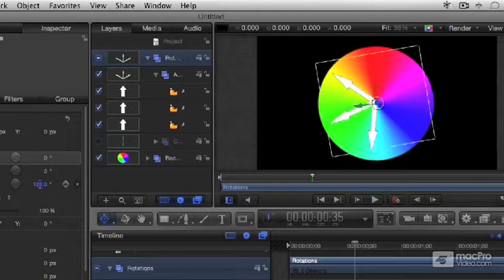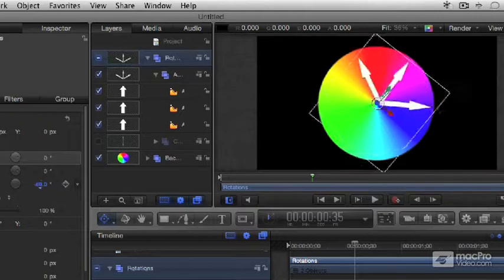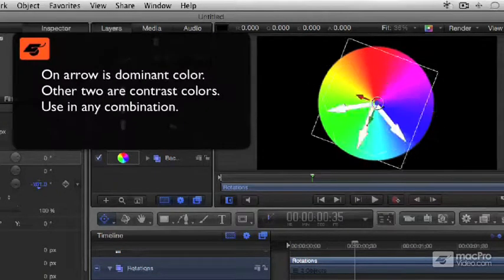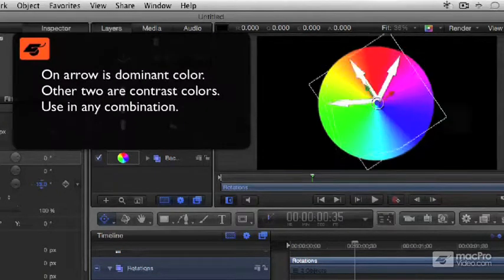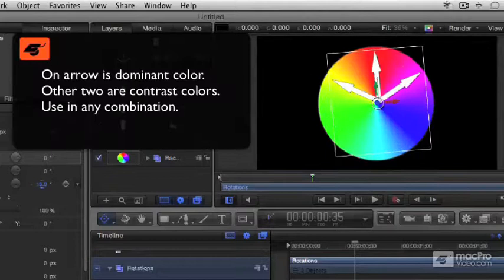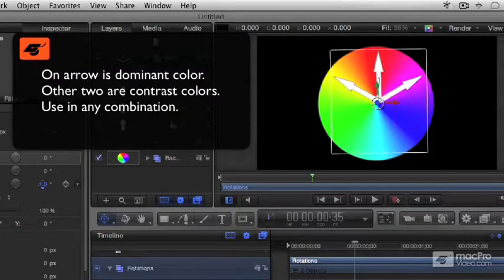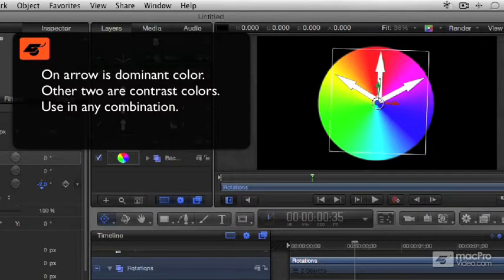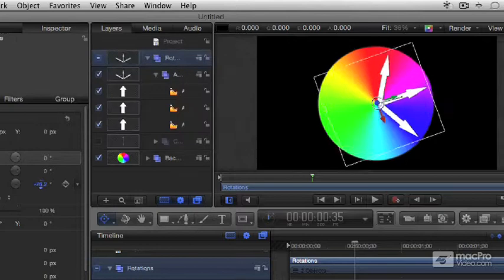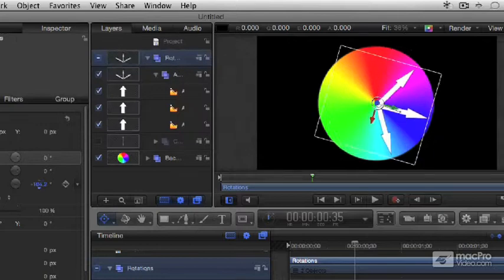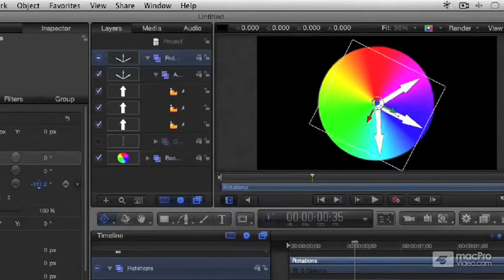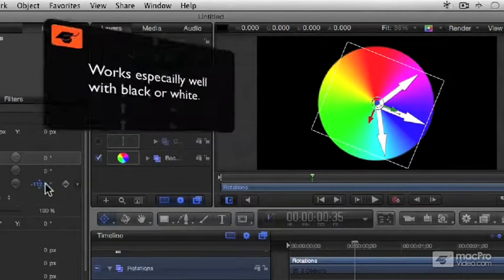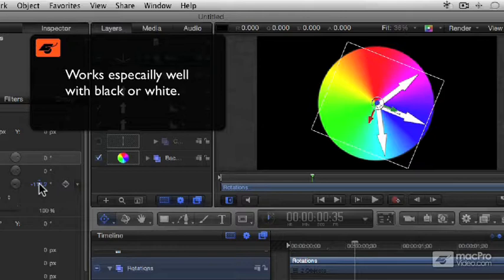Of the three, one will be the predominant color that would be the main focus of your scene. The other two you'd use as complementary contrasts or as background colors. If you're working with predominantly white or black scenes, you'd want to use this color scheme.